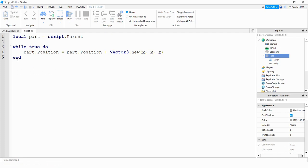To start this off, let's go ahead and just change the x position. So let's put a one here, a zero right here, and a zero right here.